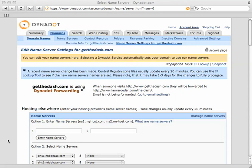This will work a little differently in all the different domain registrars, but you want to sign in to the website that you bought your domain from. This could be a hosting website or it could just be a domain registrar. The one I use is Dynadot.